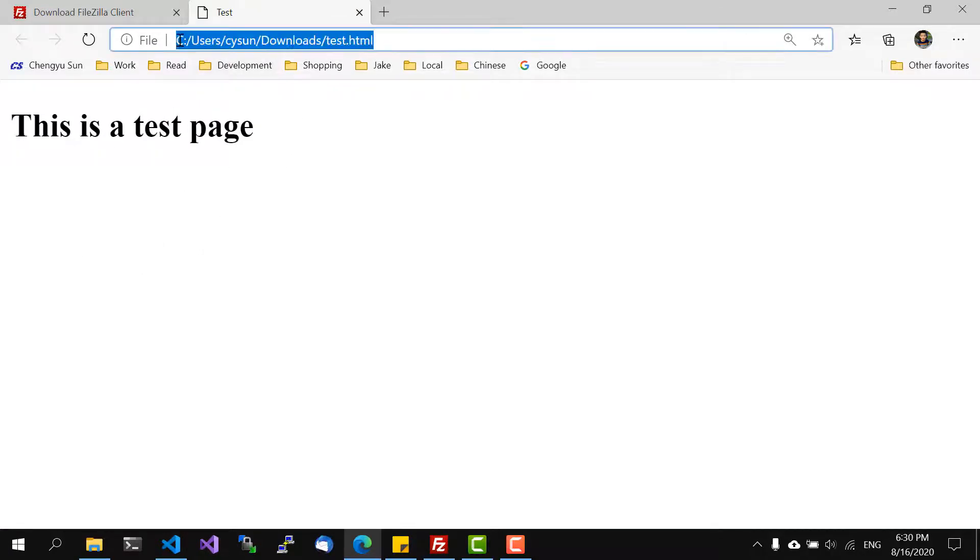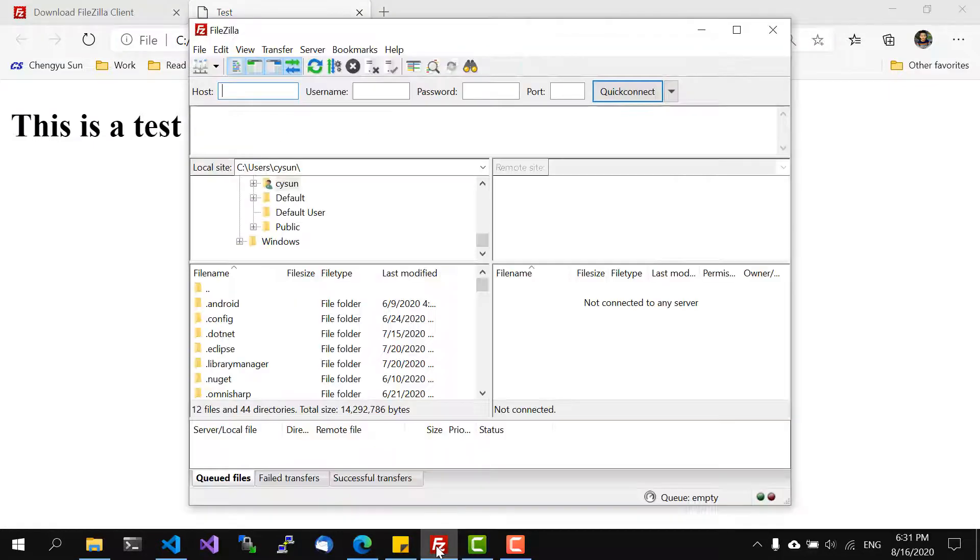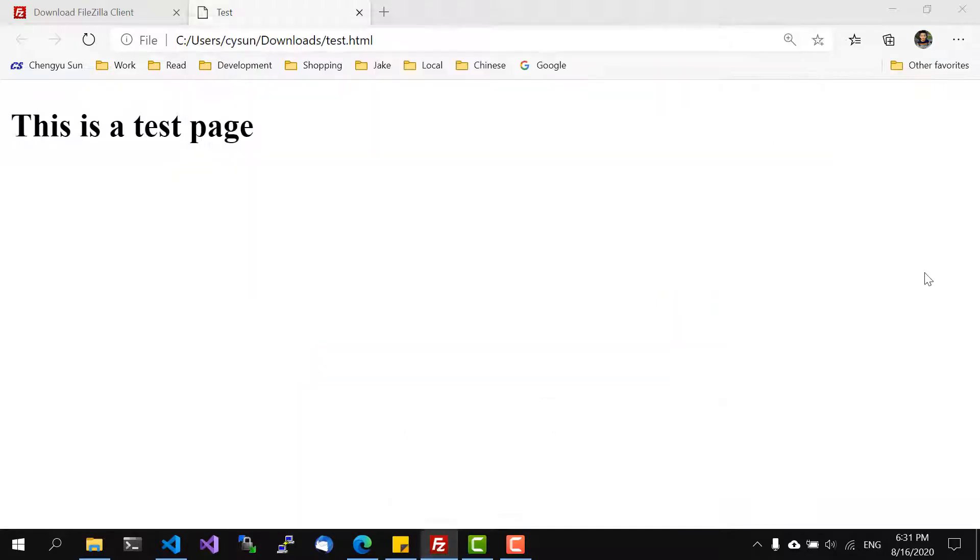I can open up the page locally. This is what it looks like and if you look at the address bar you can see that it's opening the local file. So I'm going to upload this file to my CS3 account.